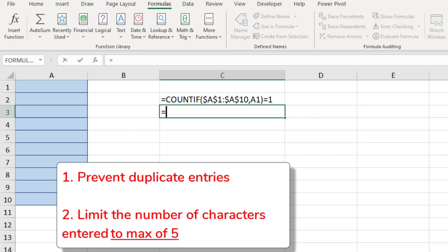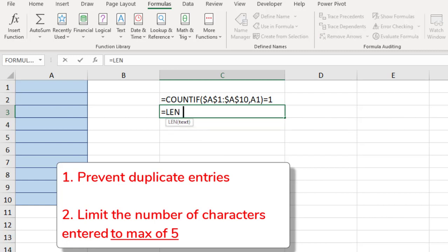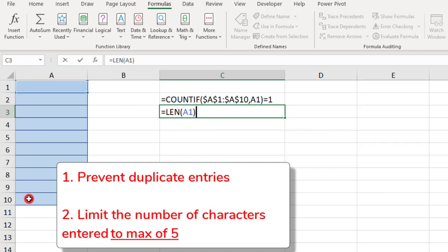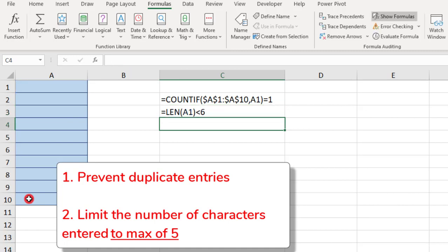For this, we'll use the LEN function. So, we'll type equals LEN, select the first cell, close the parentheses, and then say less than 6. Here, the LEN function will count the number of characters in a cell, and applying less than 6 at the end will trigger an alert if 6 or more characters are entered in any of these cells.